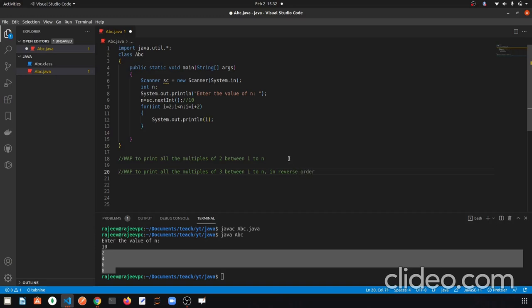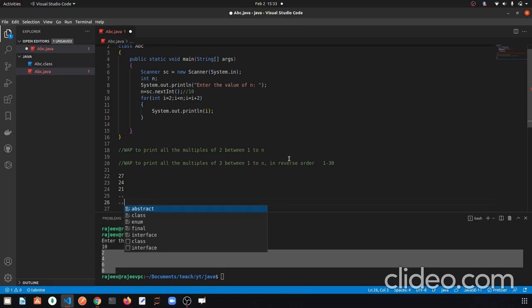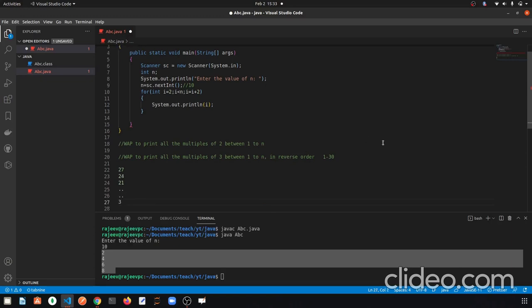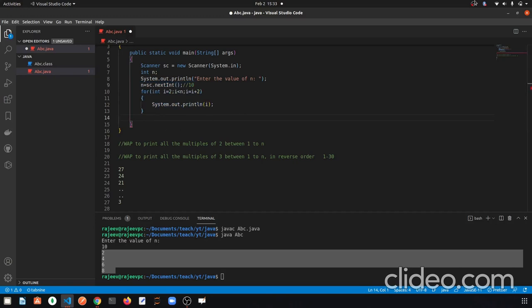But do it in reverse order — suppose the user enters 30, you have to print all multiples of 3 from 1 to 30, but in reverse order. So the first multiple will be 27, then 24, then 21 ... all the way down to 3. Try this yourself, and if you can't do it, let me know in the comments and I'll make a video on it. This is the 12th or 13th video in this Java series. Thank you for watching. Please subscribe to the channel and like the video.